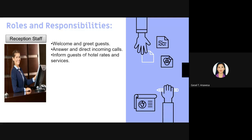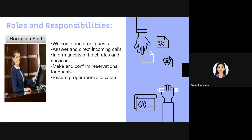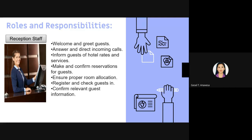Reception staff are the ones who welcome and greet the guest. They handle the check-in procedure, during which registration happens and confirmation of the booking is processed. The reception staff member is responsible for all of this.